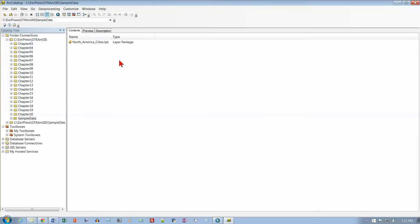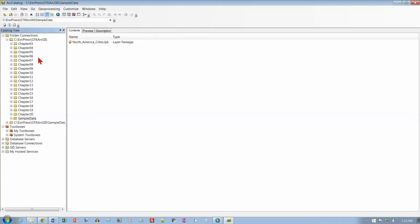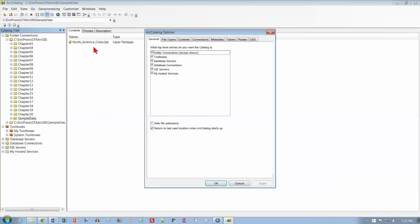Maximize ArcCatalog. If necessary, click the Catalog Tree button on the standard toolbar to show the catalog tree on the left. On the menu bar, go to Customize and select Catalog Options.